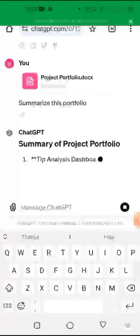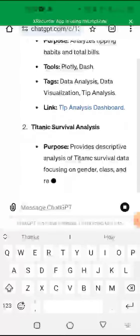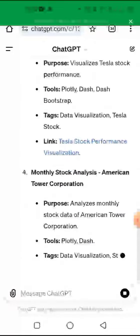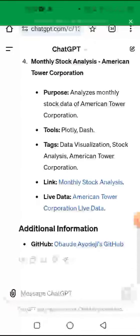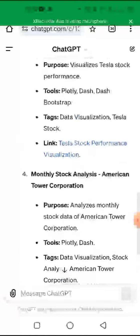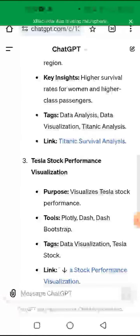Once I click Send, ChatGPT is going to summarize it for me. This version is faster than the previous one. Once you've used all your chances, it's going to give you a few hours to wait before you can use it again.